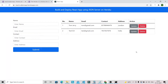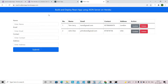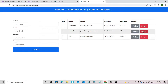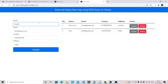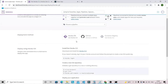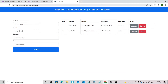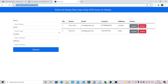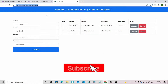Hey guys, welcome to my YouTube channel. In today's video we are going to build a React application with the help of JSON server, in which we will be performing all CRUD operations like create, read, update, and delete. After that we will be deploying this application on Heroku platform. This is the first video on my channel showing how to deploy a React application using JSON server on Heroku.